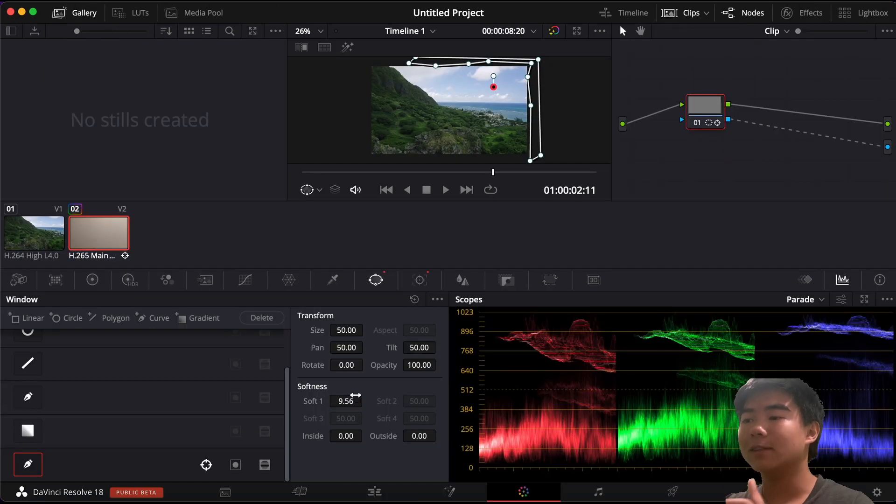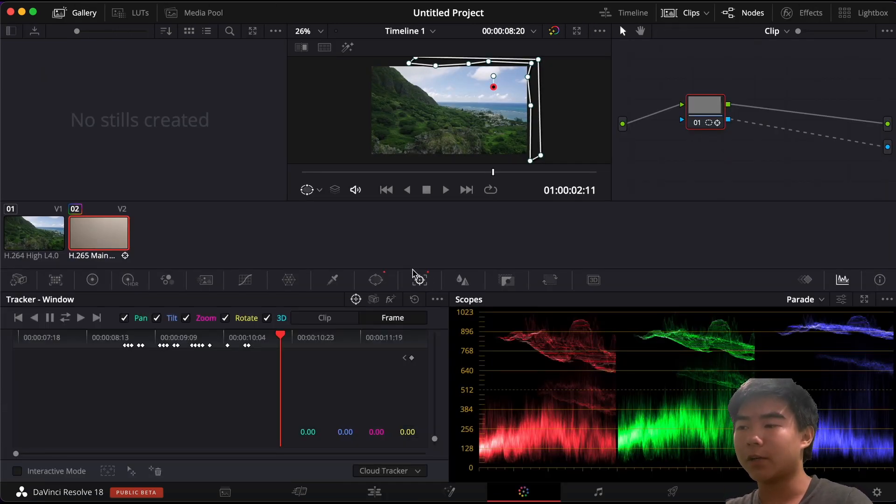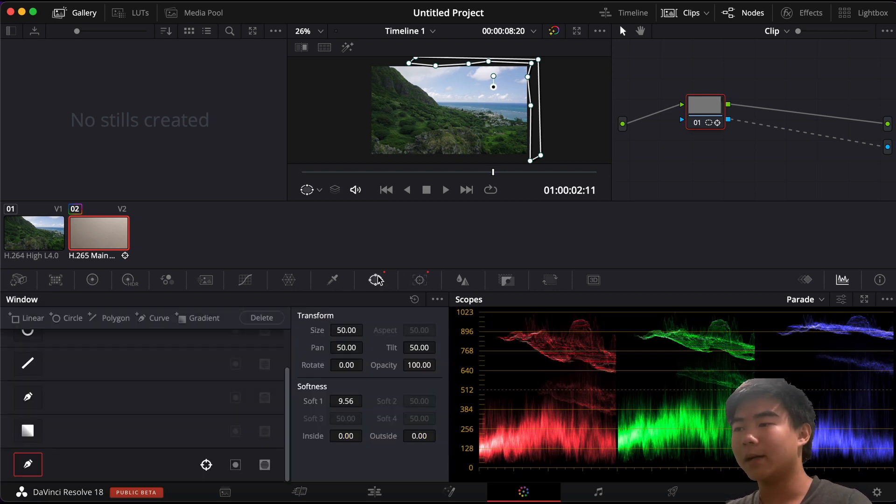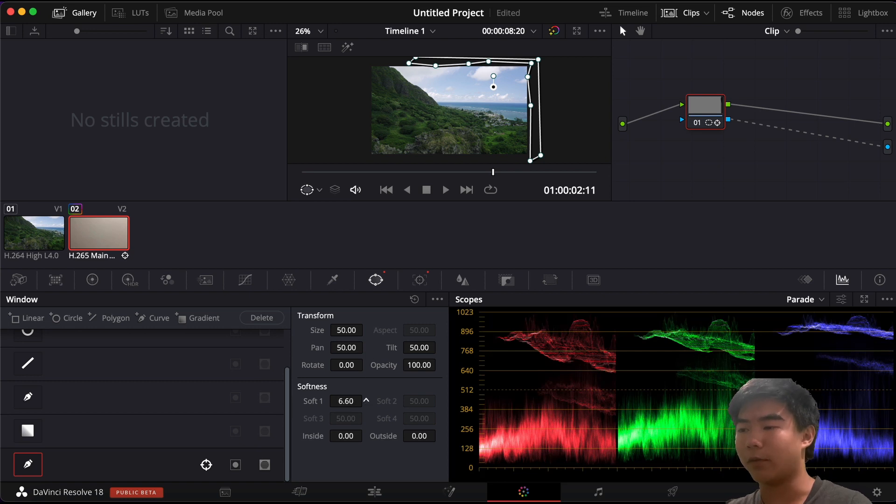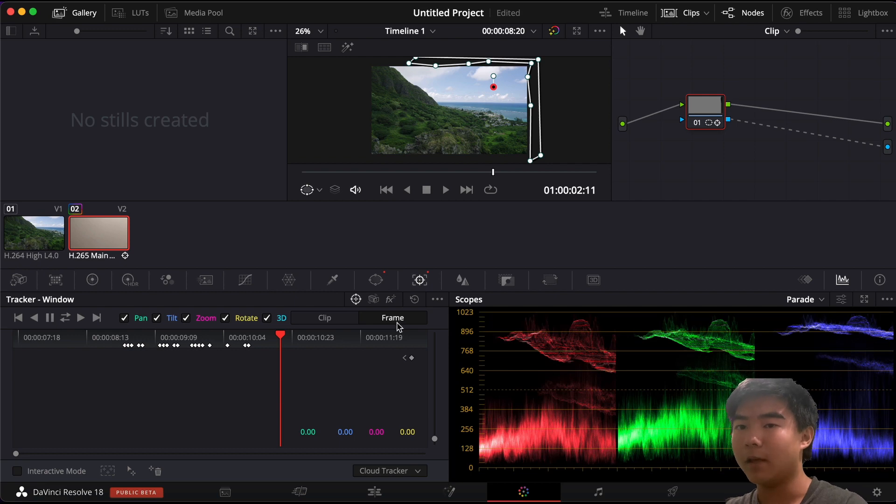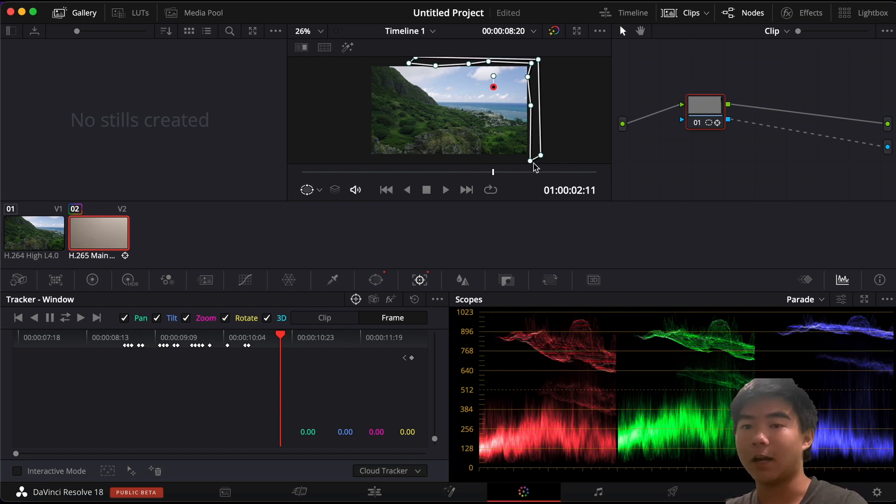Now in order to set the softness to every single frame you want to go back to your tracker, click on clip. Instead of using frame by frame you want to use the entire clip. Go back to window and increase your softness or decrease it to whatever you like. Go back to your tracker and turn this back to frame so that your mask doesn't stay like this the entire clip.